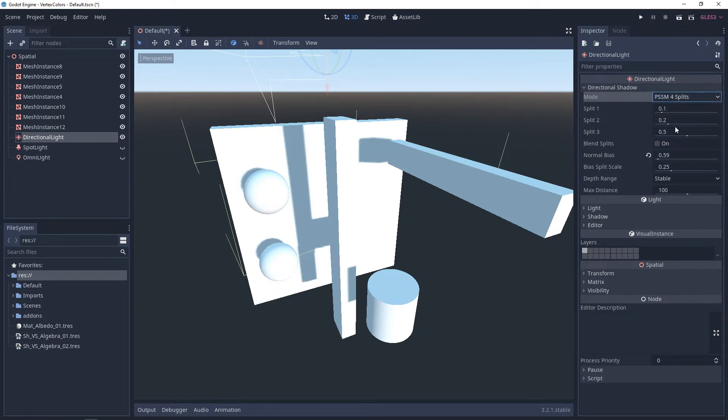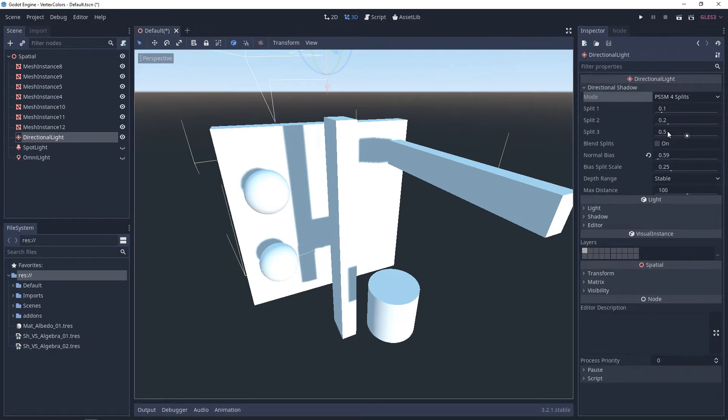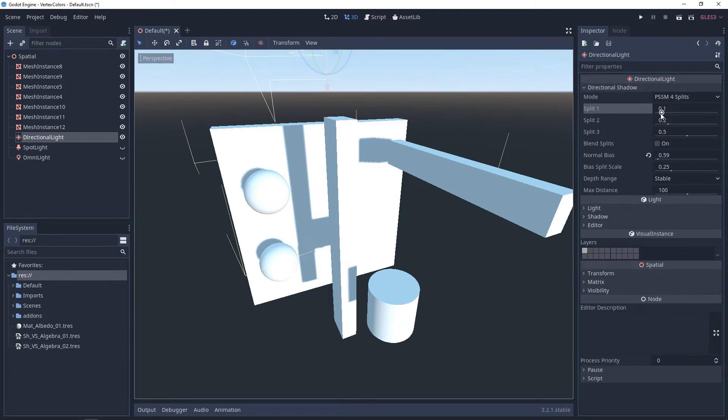These algorithms are known as parallel split shadow maps. And the idea here is that it will generate a shadow map depending on the distance. With PSSM 4, you'll get four textures. With PSSM 2, you'll get two textures, with PSSM 4 being the most expensive. With each one of the splits, you'll be adjusting how they render based on the camera.